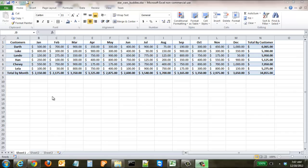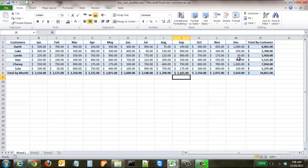In this tutorial we're going to review how to add, manage, and design charts in your Excel spreadsheets. We have our Star Wars buddies spreadsheet pulled up, which has sales figures from Darth, Luke, Lando, Han, Chewie, and Leia for the time period of January through December. This table is good, but we want to see it in a visual format.